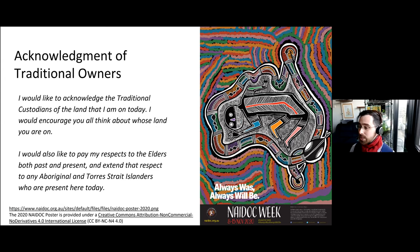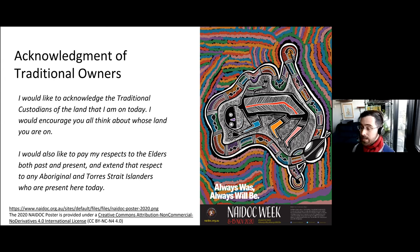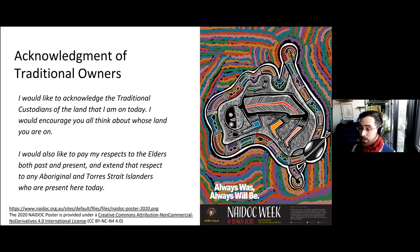I'd like to acknowledge the traditional custodians of the land that I'm on today — in my case the lands of the Wurundjeri people of the Kulin Nation — and encourage you all to think about whose lands you're currently situated on. We're all coming from across the world, and I'd like to pay my respect to elders past, present and emerging, and extend that respect to any Aboriginal and Torres Strait Islanders present here today.